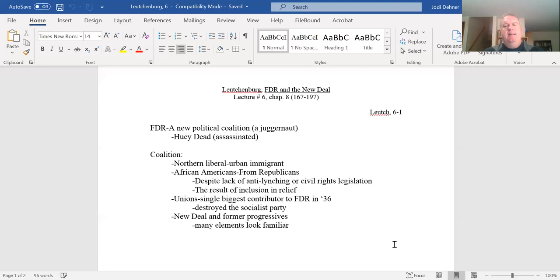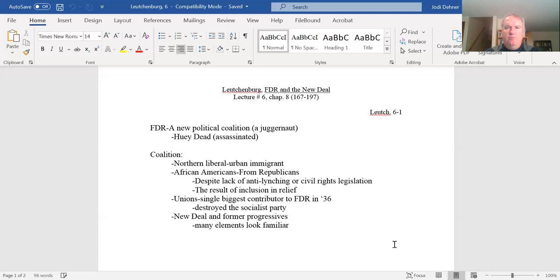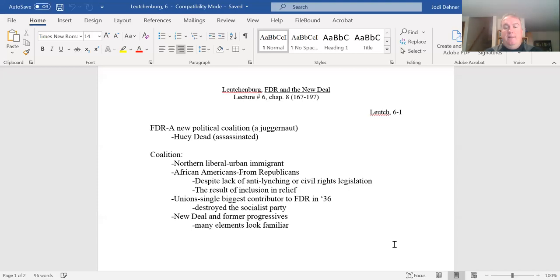But in 1932, 75% of the African American community or somewhere in the neighborhood of 75% of the African American community voted for Herbert Hoover in the 1932 election. It's hard to imagine why they would be voting for Herbert Hoover, who had done next to nothing for the African American community. But they were Republicans and they were loyal Republicans and they voted.